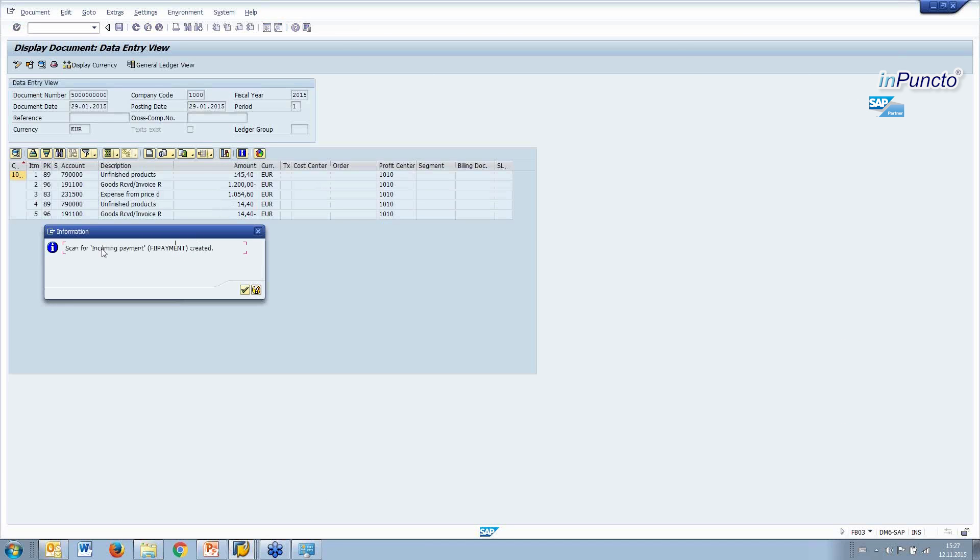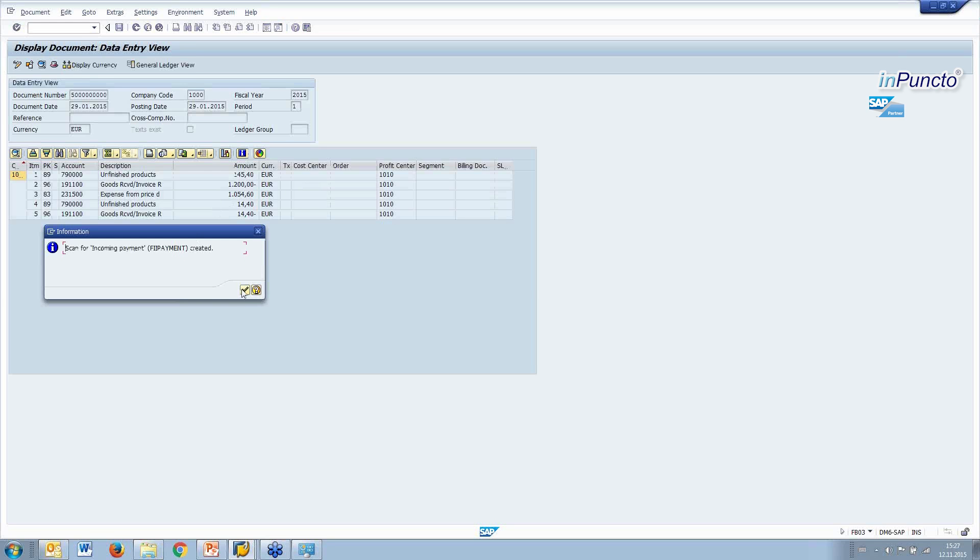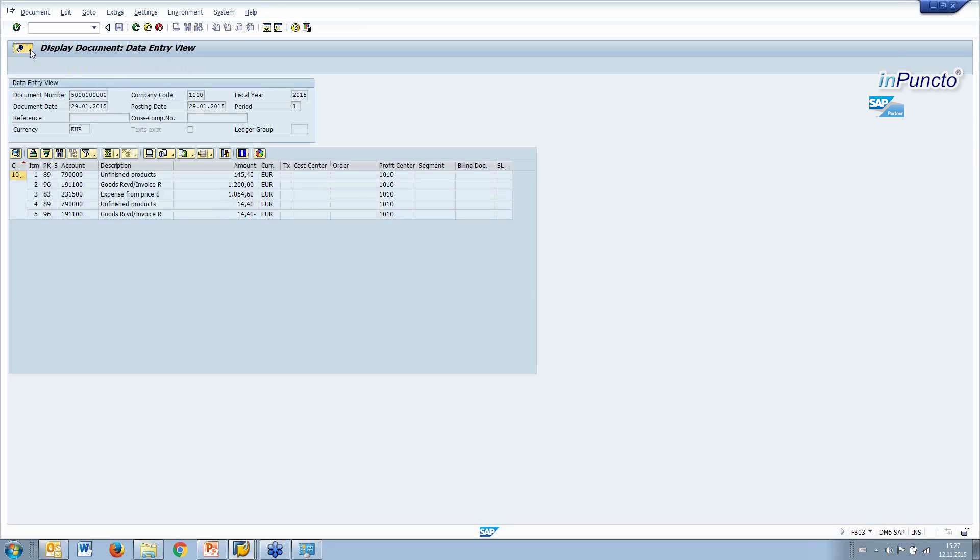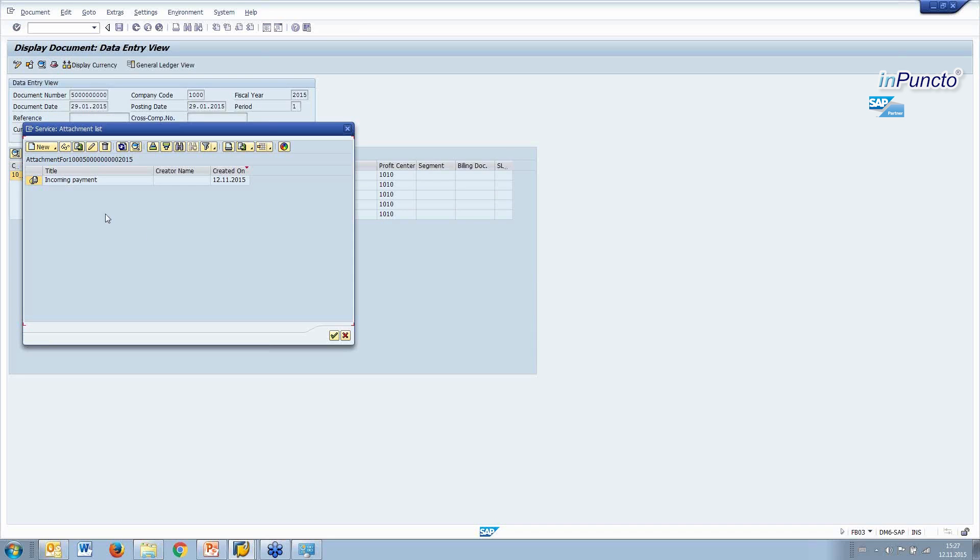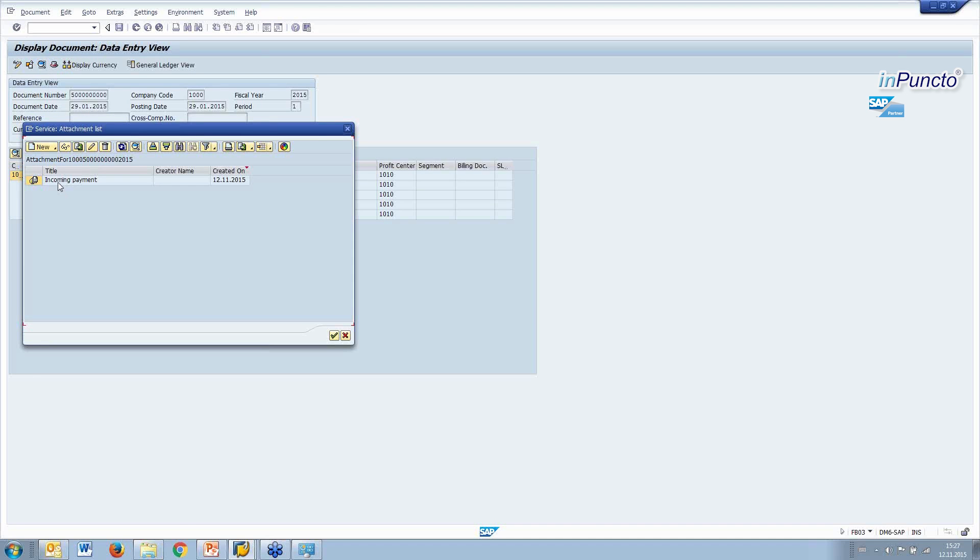So, you see the scan for incoming payment for this document type was created. And now, with the menu, with the attachment list, we find this entry, this document.